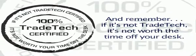And remember, if it's not Trade Tech, it's not worth the time off your desk.